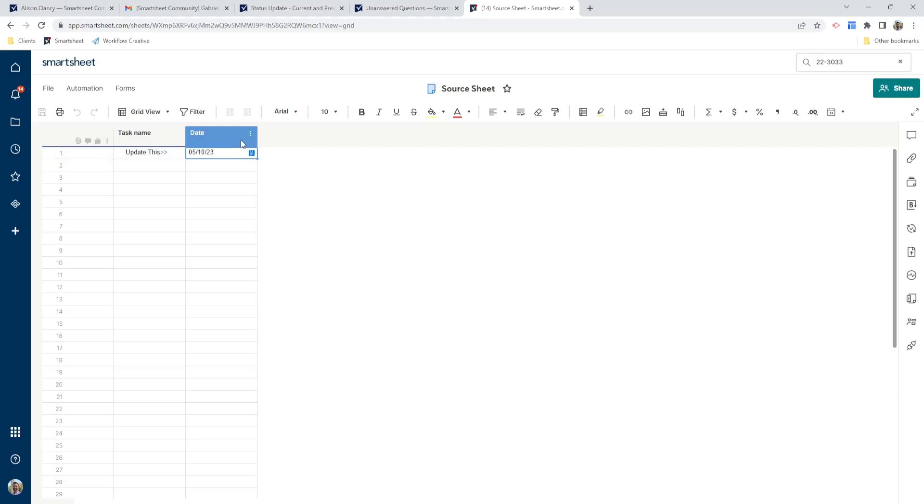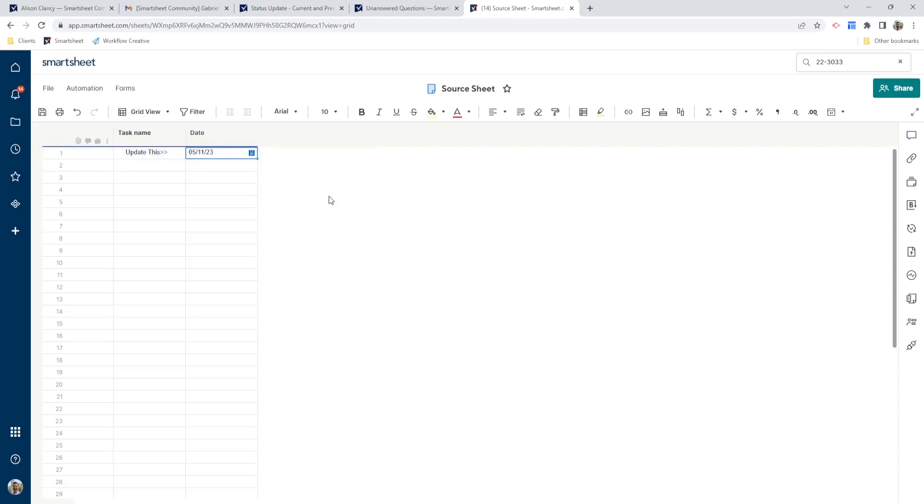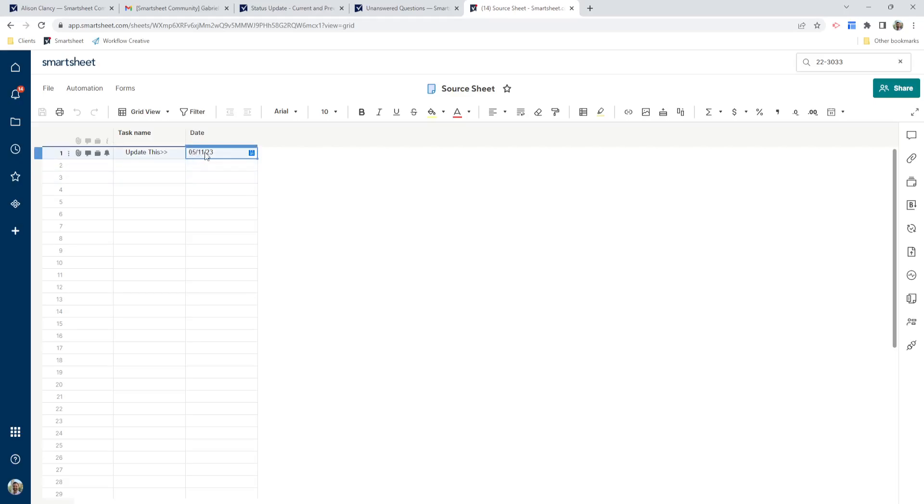So here's an example. So right now it says 5/10/23, I'm going to change it to the 11th and save my sheet. Once I do that, the 10th is already captured and now my current value is the 11th.